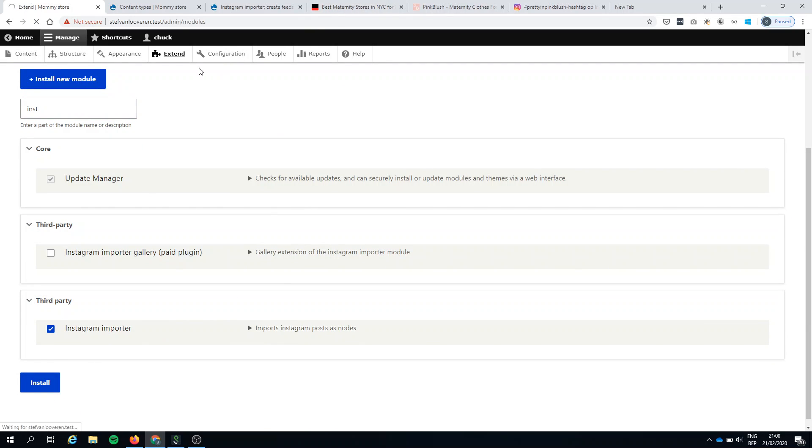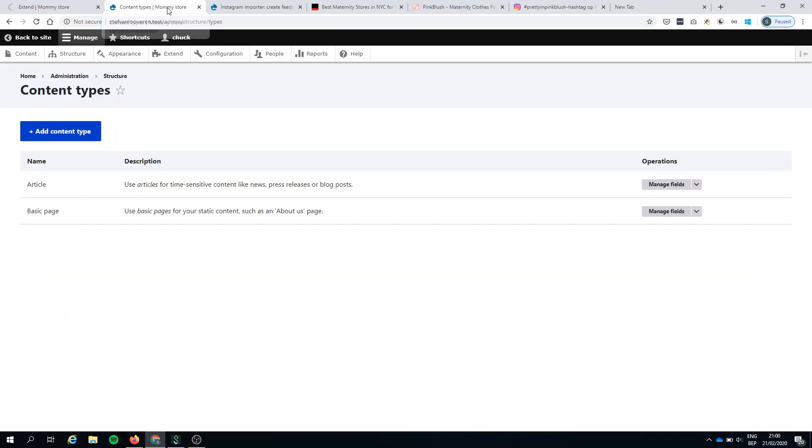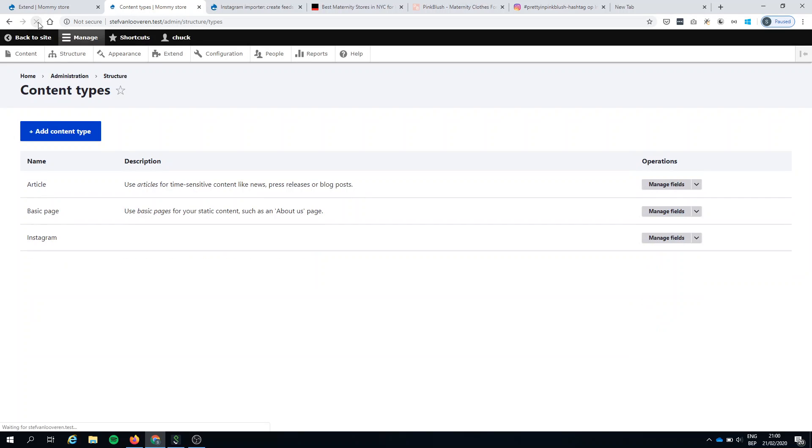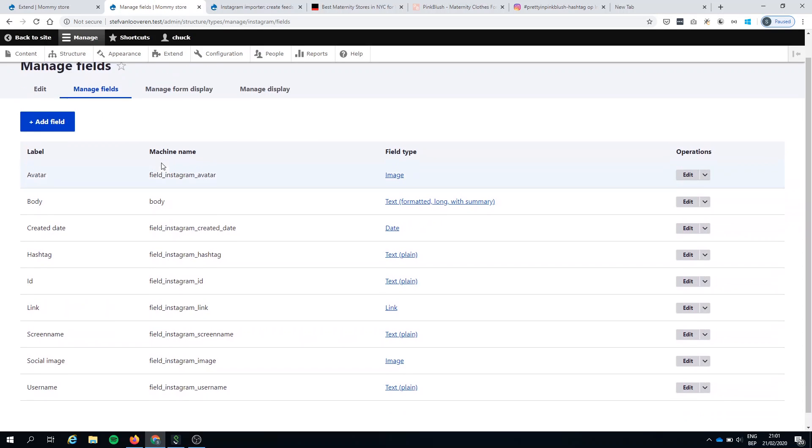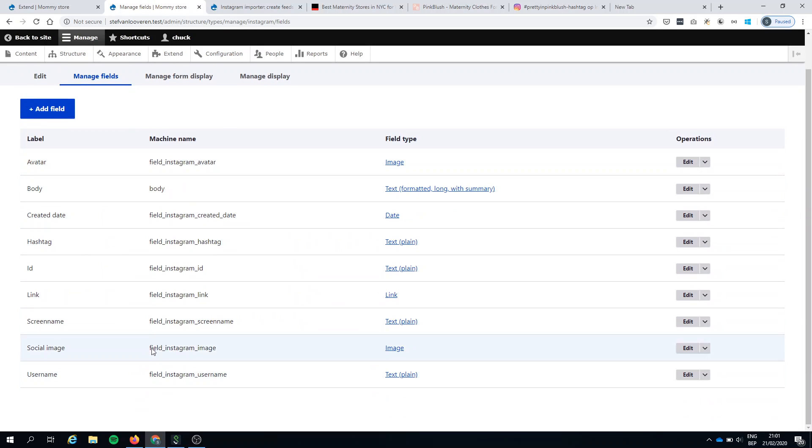I will automatically create a new content type called Instagram. So let's refresh. It's here. Let's have a look. It will have some fields. Pretty nice. Now this doesn't do anything yet, of course.